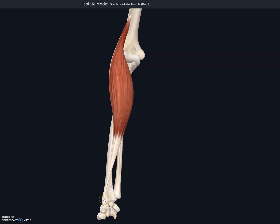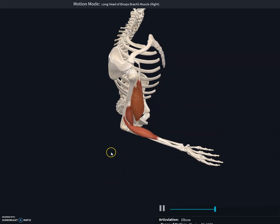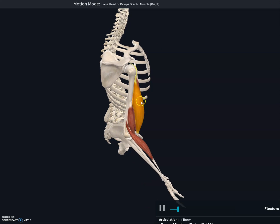It inserts just above the styloid process of the radius — superior to the styloid process of the radius. The function of this muscle is to flex the forearm at the elbow joint. It also functions in supination and pronation of the forearm at the radioulnar joint.